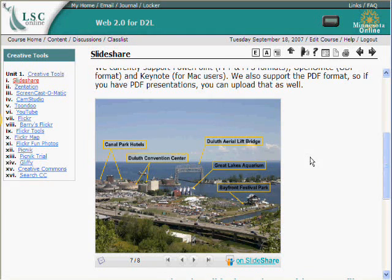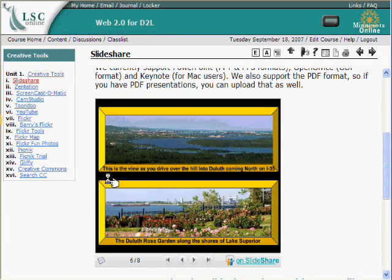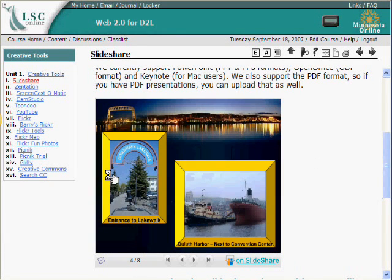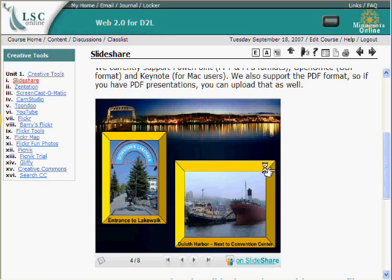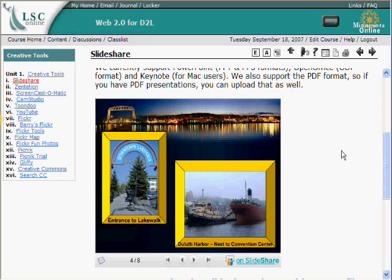With SlideShare, they convert your presentation into something that's very easy to view on the web. That's one advantage. At the SlideShare site, you can also make comments, create tags for it, and that sort of thing. But the embed code, I think, is really the most important piece if you're going to use this within Desire2Learn, and it really doesn't have a big bandwidth hit.